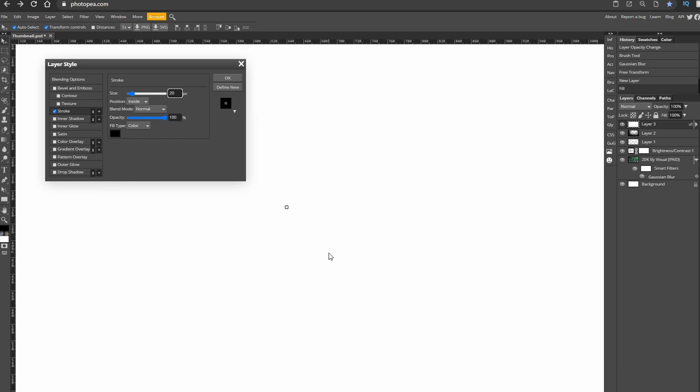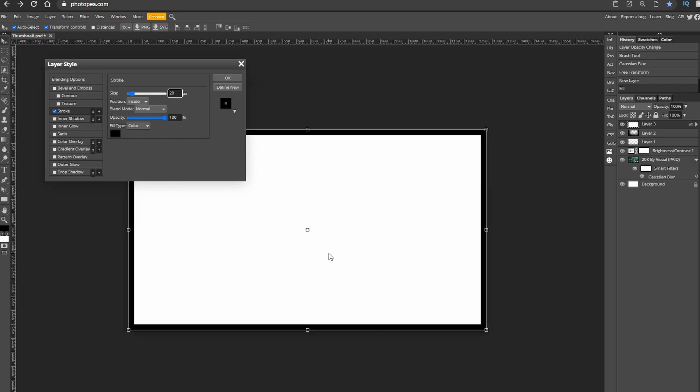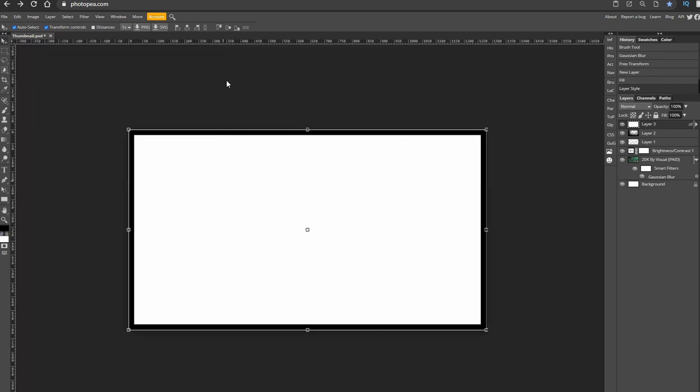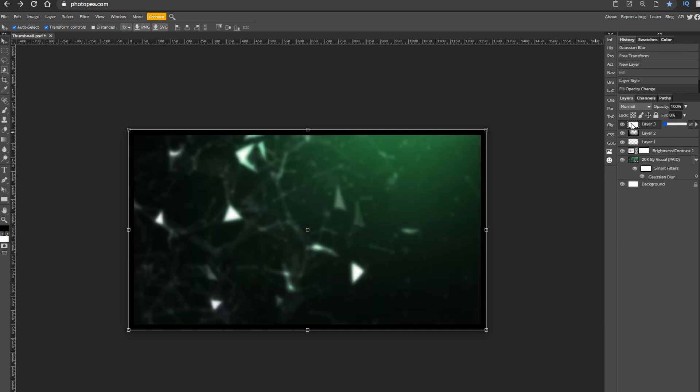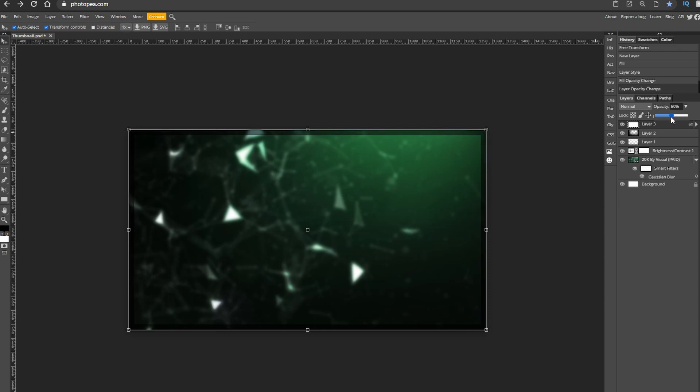Now on this layer change the fill to zero and you've got a black border. Now lower the opacity, I'm going to go for around 42 percent and you get this custom dynamic awesome looking border.